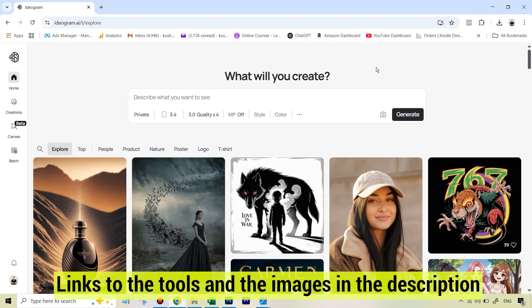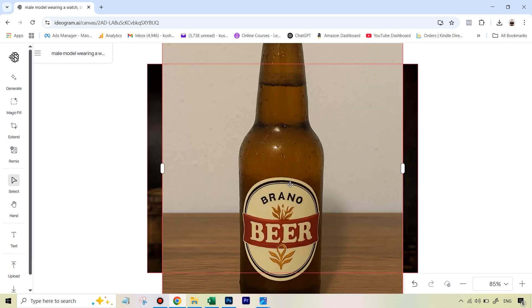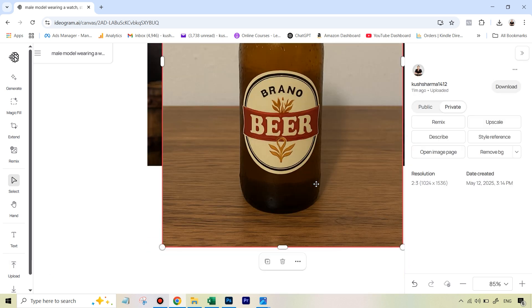Well, you go to Ideogram AI and then on the left you're going to see this option that says canvas. So we're going to select that. Here we are going to upload both the images using this upload button. Now that both the images are here,